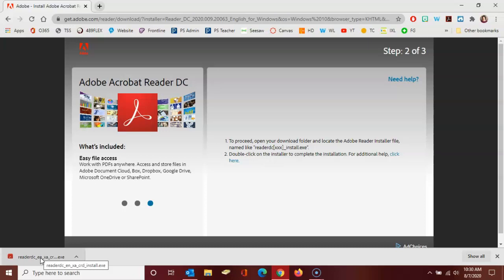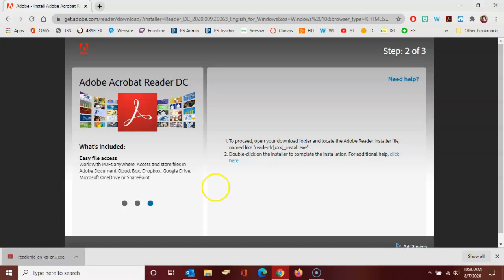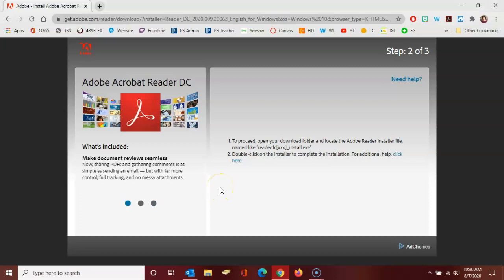And so I'm going to click on that file and it will open up installation options. And I'm going to click yes when the window appears asking me if I want Adobe to make changes to my device.